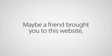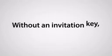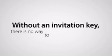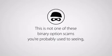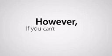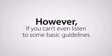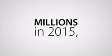Maybe a friend brought you to this website, but I make it mandatory to listen to a few words of advice first before you might be allowed to profit heavily with Apple. Without an invitation key, there's no way to access this opportunity. This isn't one of those binary option scams you're probably used to seeing, so I give you the benefit of having a brain. However,